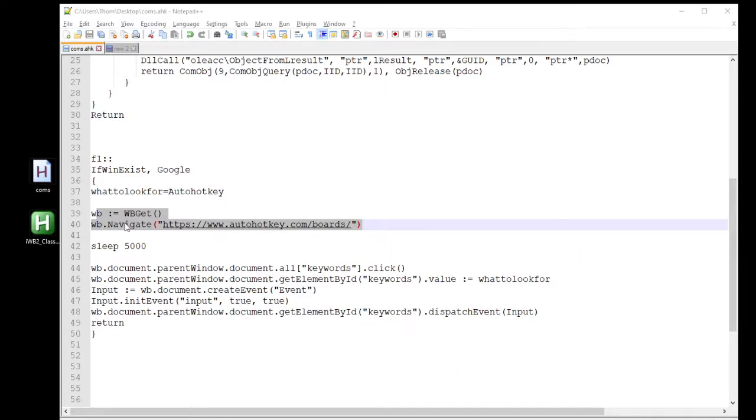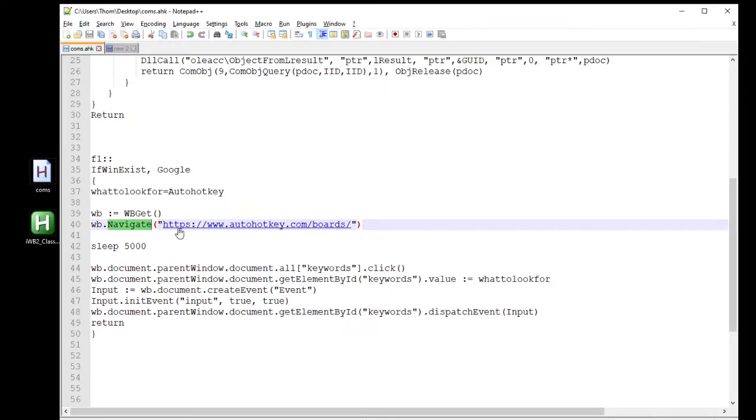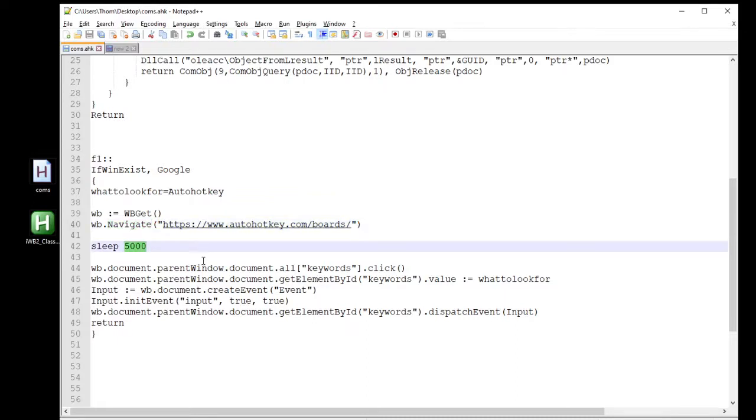And then here's where I'm calling upon that function, WB-Git. We're then going to hit that Navigate. Navigate just means go to this website that I have here in parentheses and brackets. So I'm going to make it go to the AutoHotkey boards. From there, I'm just going to put a sleep 5 seconds or 5,000 milliseconds just to give the chance for the page to load. Honestly it doesn't probably need to be 5 seconds, but I want to put that bit of lag there so you guys can see a little bit better what's going on.